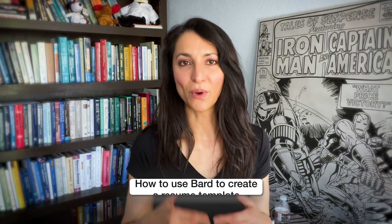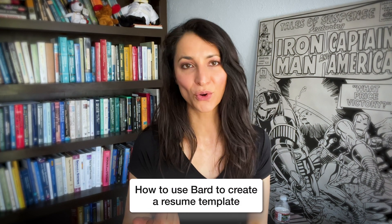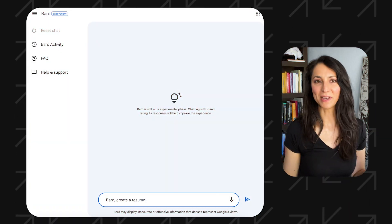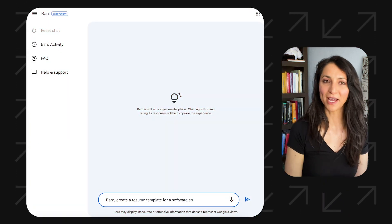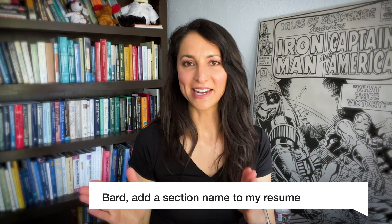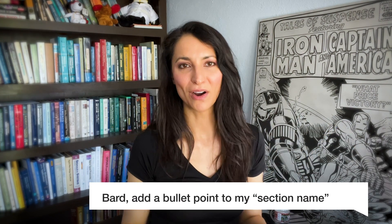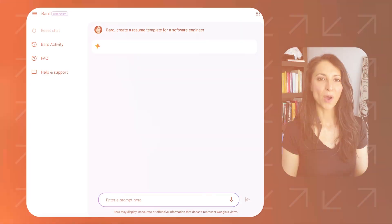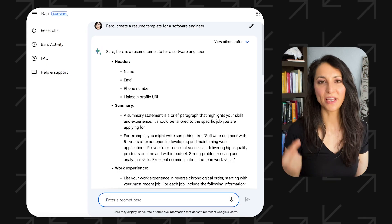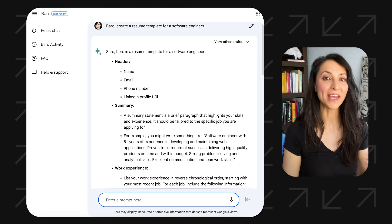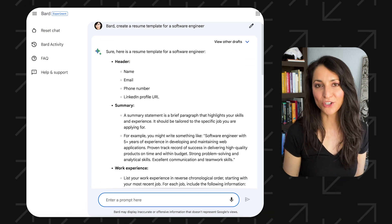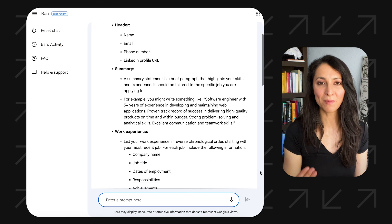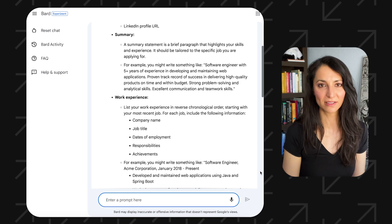I'm going to start by showing you how to use Bard to create a resume template. To do this, just type in the following prompts: 'Bard, create a resume template for [job title],' 'Bard, add a [section name] to my resume,' and 'Bard, add a bullet point to my [section name].' Bard will then generate a resume template for you, which you can customize by adding your own information such as your name, contact information, and work experience.